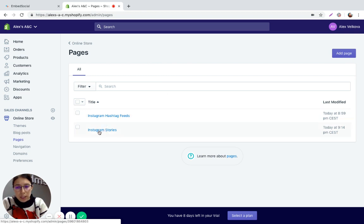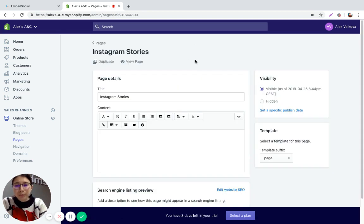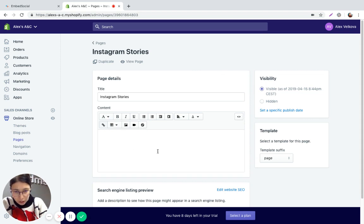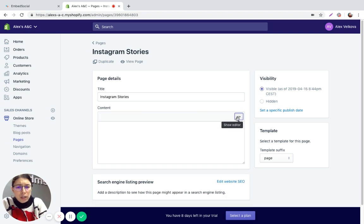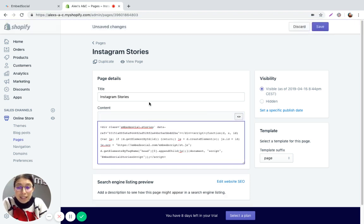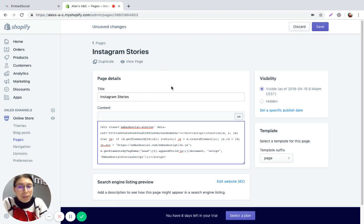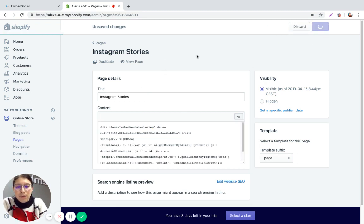So I'm going to use this page here Instagram stories and in the content section here you'll see this show HTML icon, just click on it and paste the code that you copied from Embed Social. Once you do this click on save.